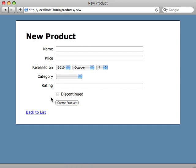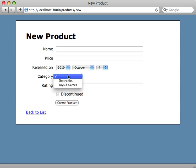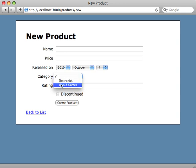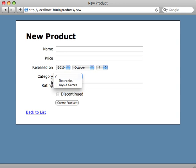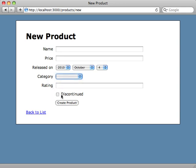It's all aligned in a nice form and as you can see it automatically detected the type of column it is. So released_on is a date column and category was an association, and it automatically knows that it belongs to association so it displays the categories which you can choose from. And we have our discontinued checkbox because that's a boolean column.